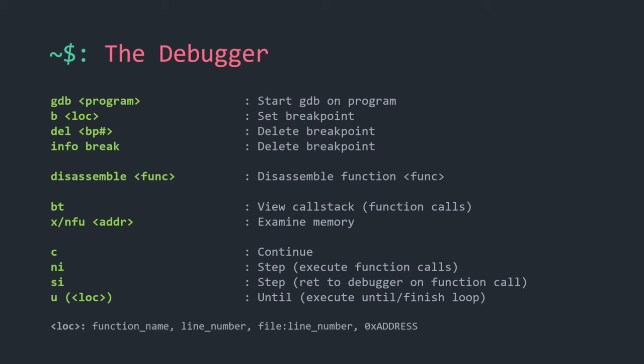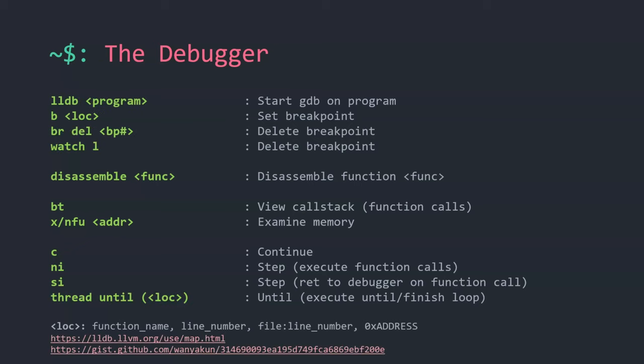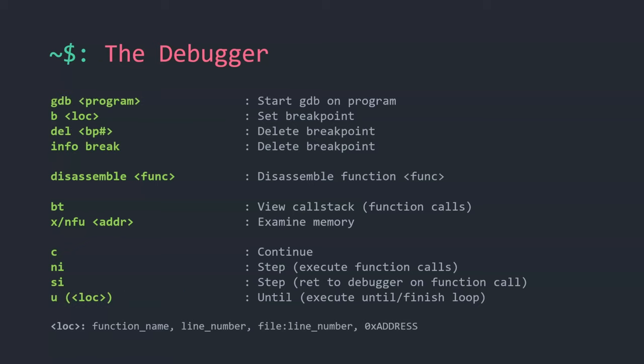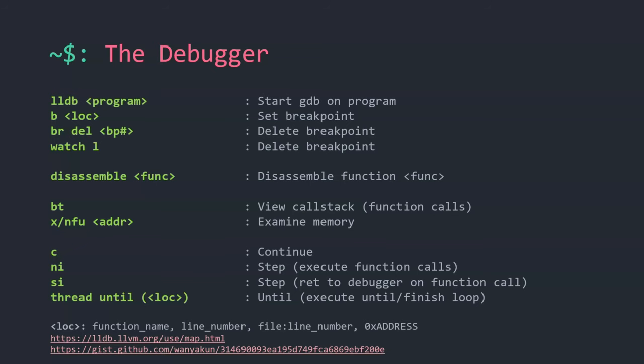'Until' is useful when you have a loop — for example, a while loop that runs 10,000 times. You don't want to step next 10,000 times manually. You can call 'until' or specify a location to execute until, without setting a formal breakpoint. For LLDB users, the commands are mostly the same with some differences. I've included links in the slides — if a command doesn't work, use Ctrl+F to find the equivalent LLDB command.